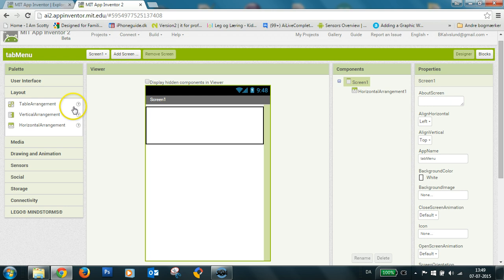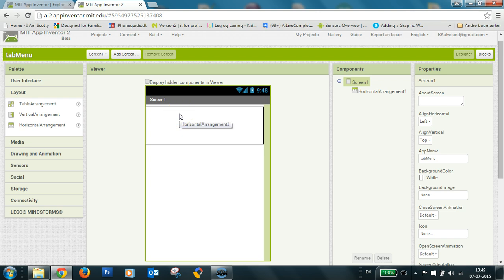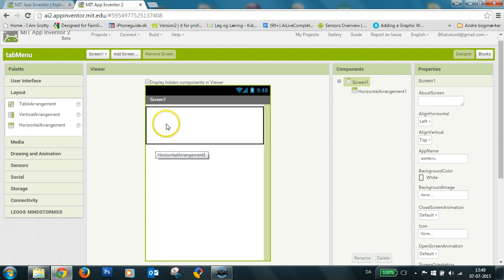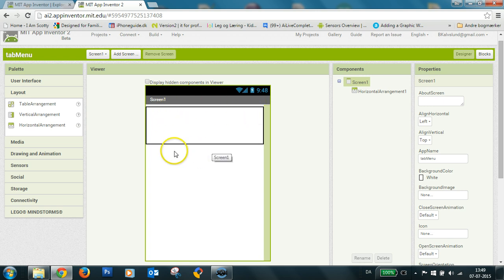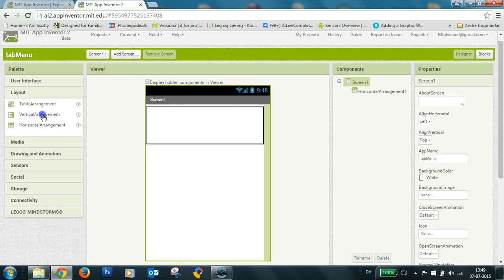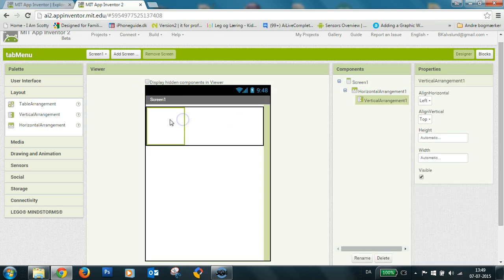So I have actually two kind of layouts here. I have a horizontal layout and inside I will have three vertical layouts, vertical arrangements.